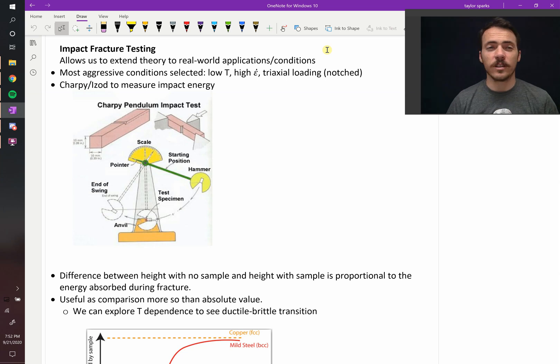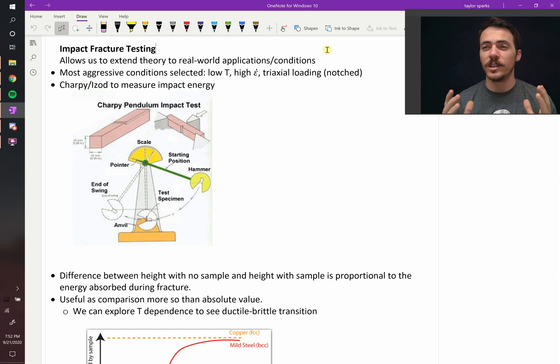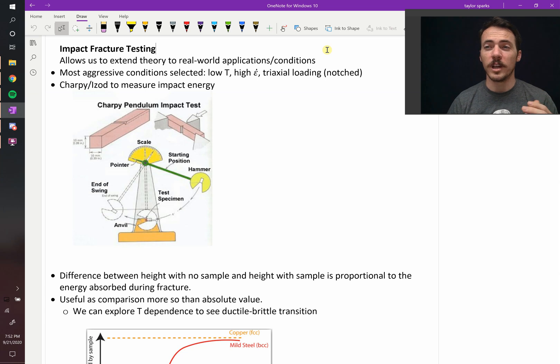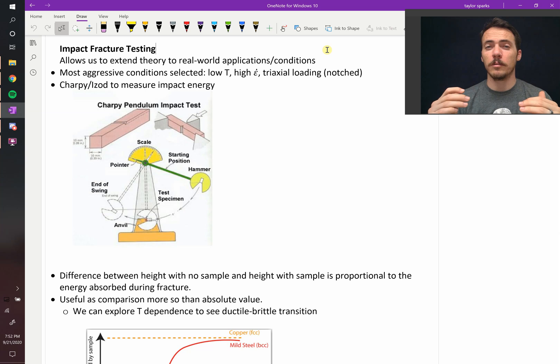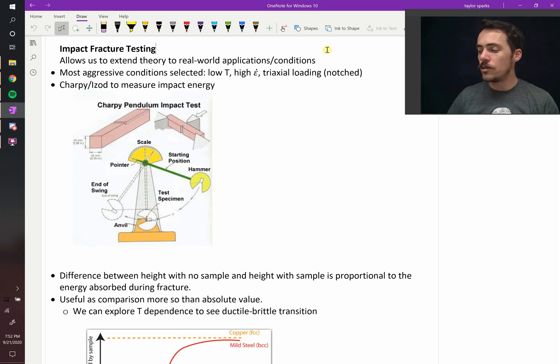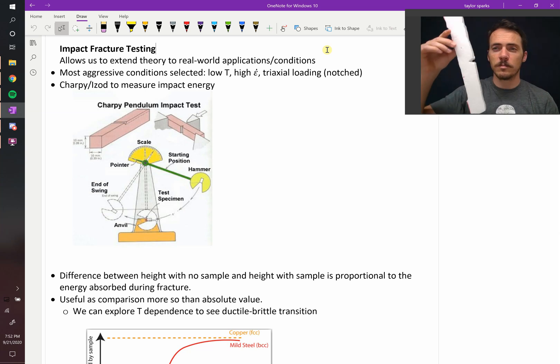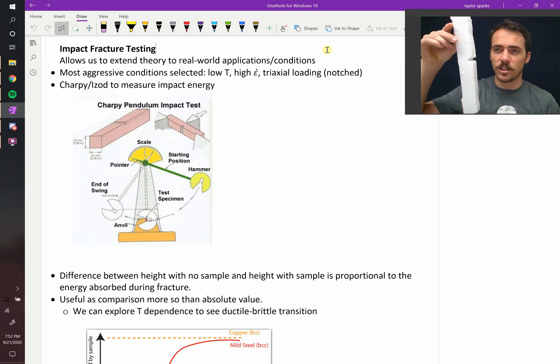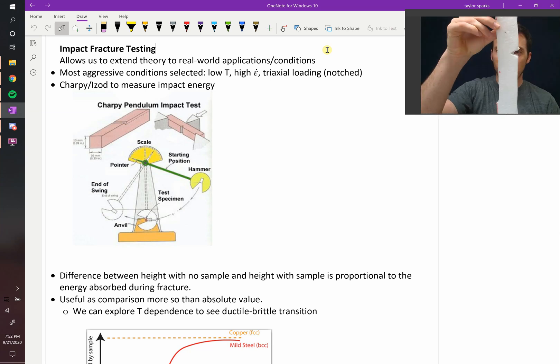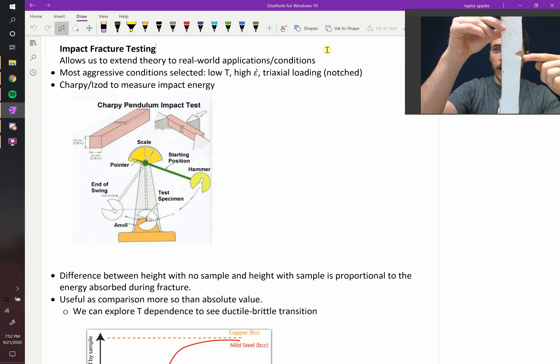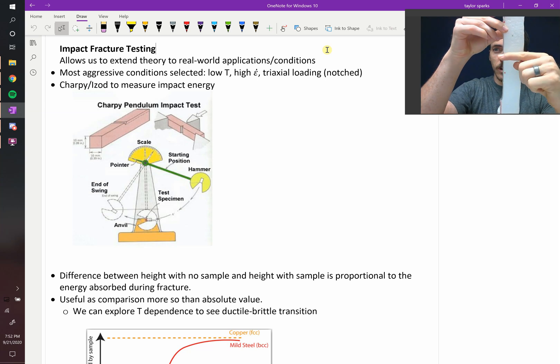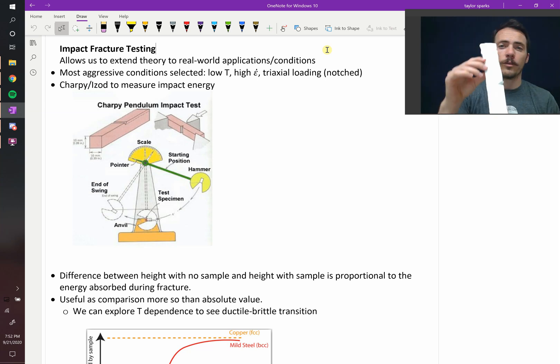Impact fracture testing is extremely aggressive. They pick basically the most severe conditions we've talked about so far. You're doing it at low temperature when things tend to be very brittle, really high strain when they tend to be brittle, and you do triaxial loading. That just means that your material has a notch like this. We intentionally put a notch in it so we've got the crack already started and it's more likely to go all the way through.